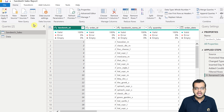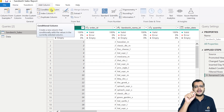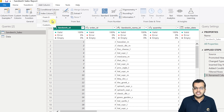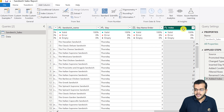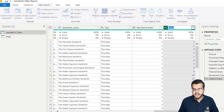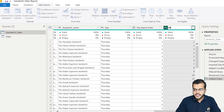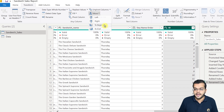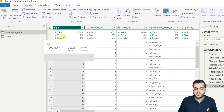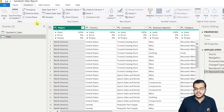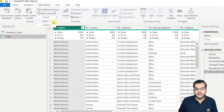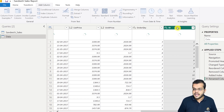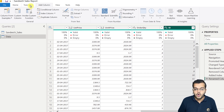So what I'll do is go to Add Column and add an Index Column, starting from 1. Now we have an index column. I'll rename it to 'id' and move this id column to the beginning. In the same way, I'll go to the data query and add another index column starting from 1, change the name to 'id', and move it to the beginning as well.